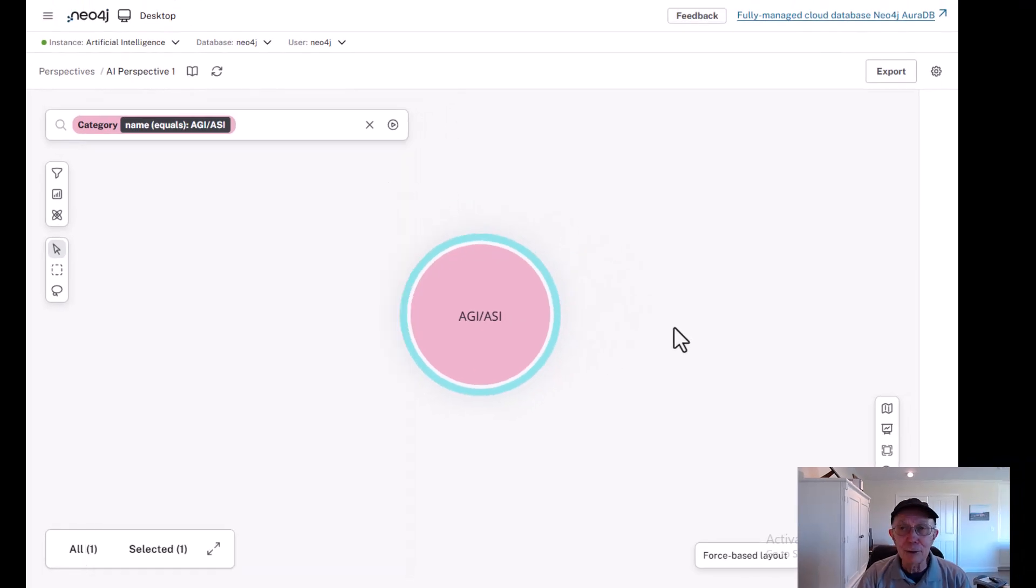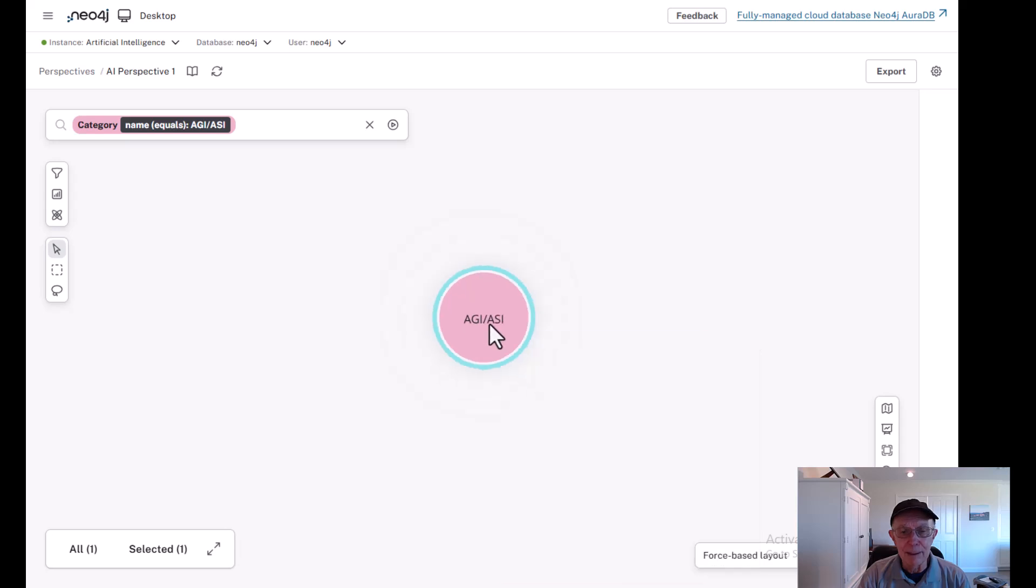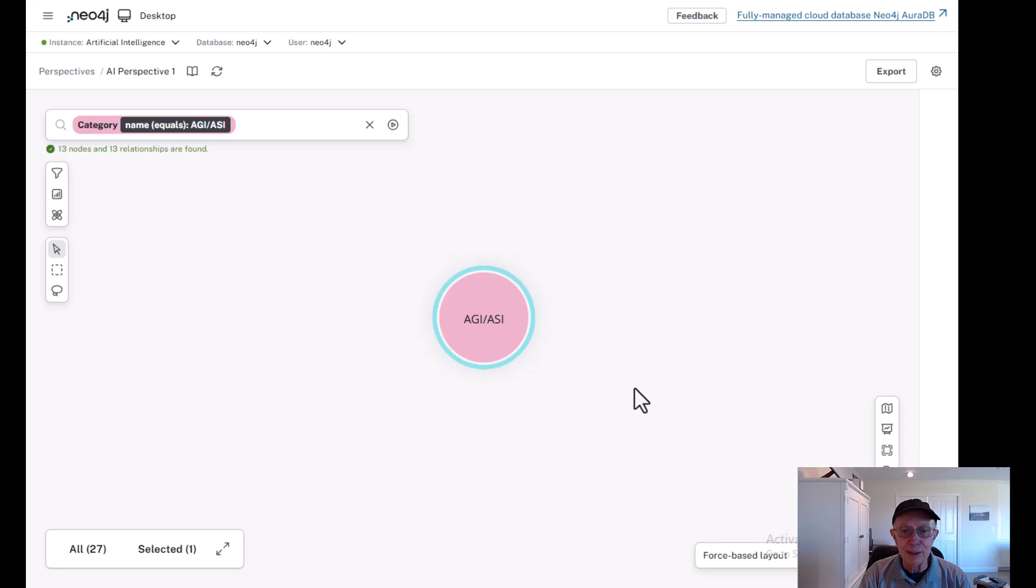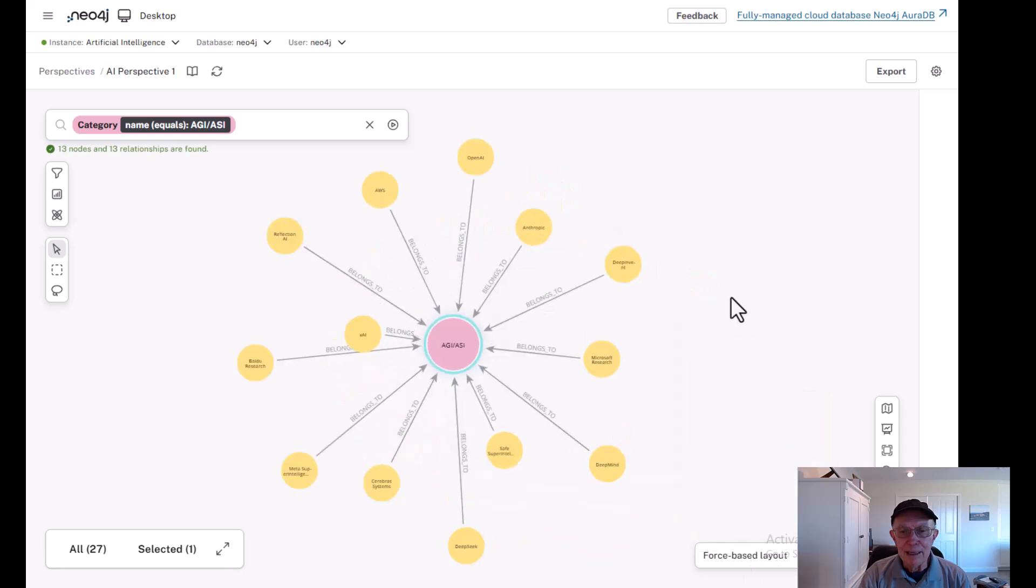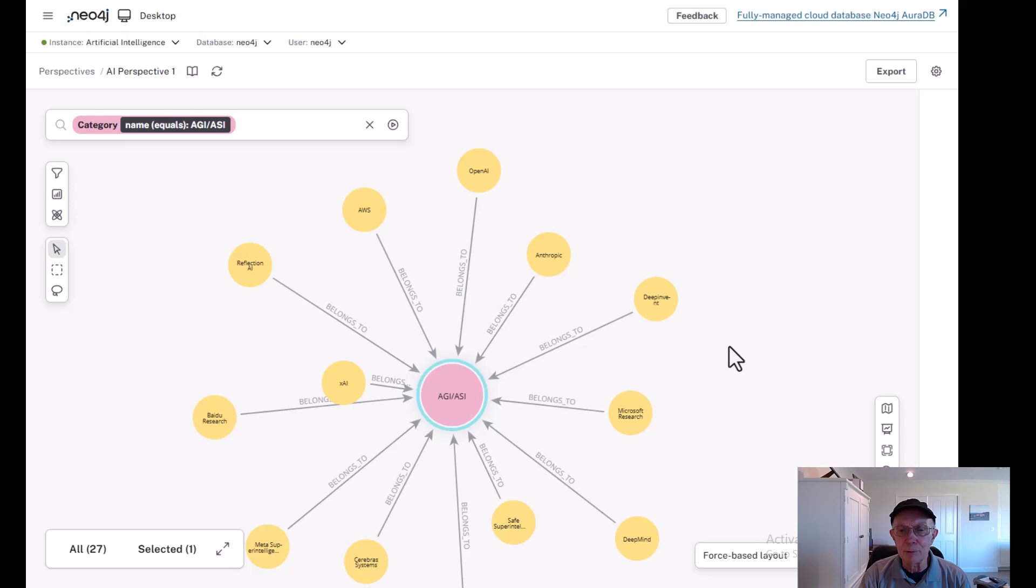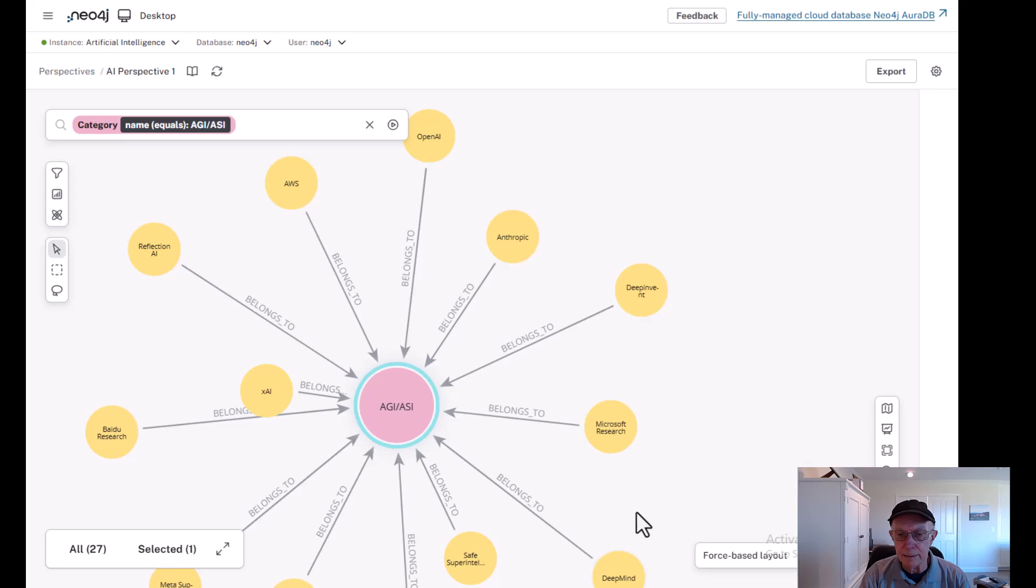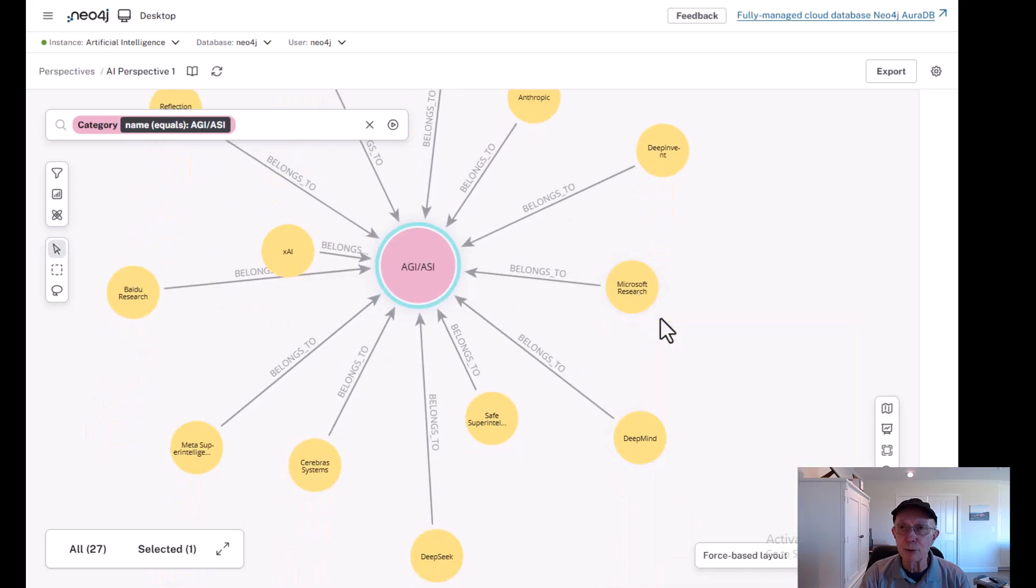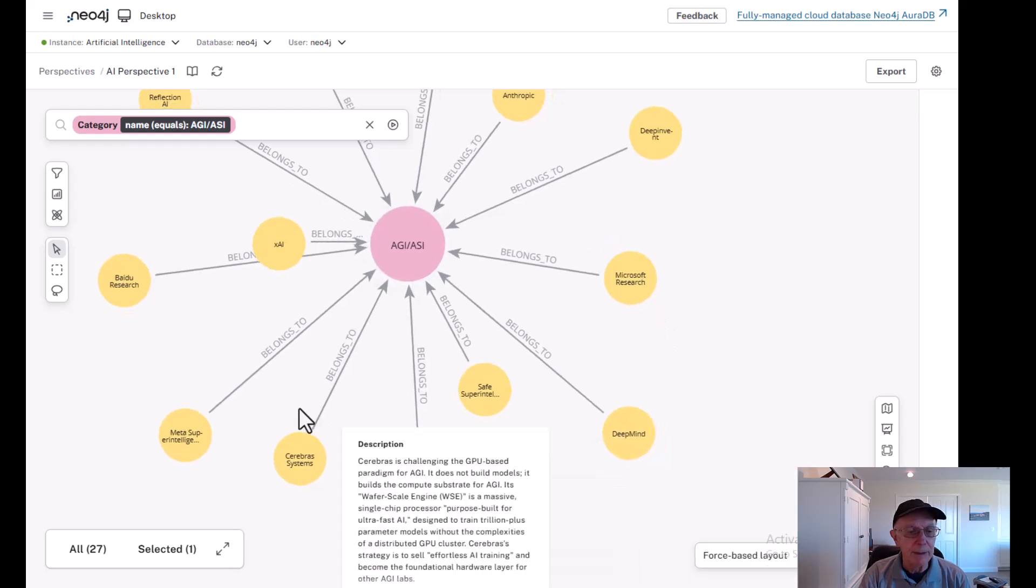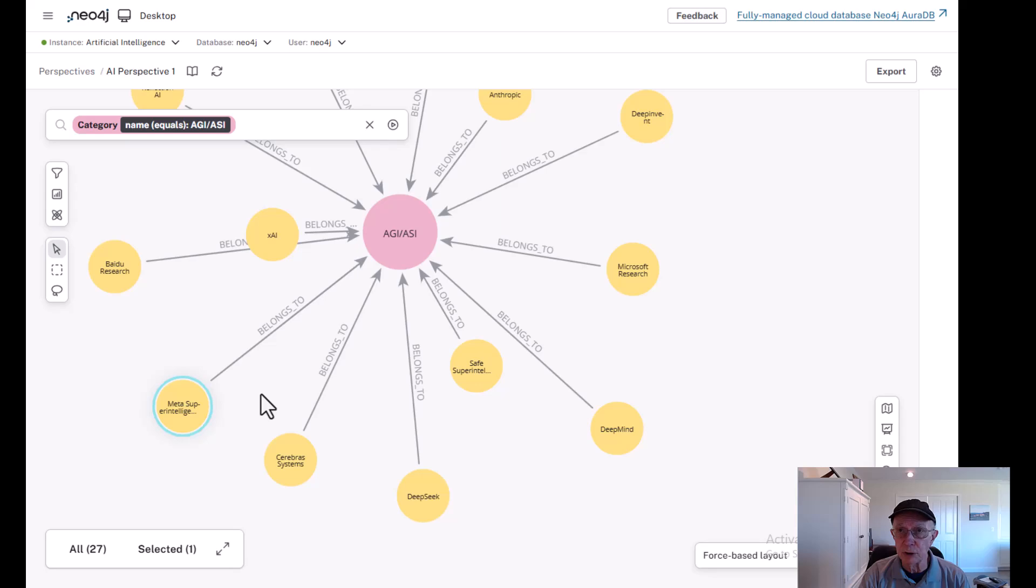Let's look at some players in this market. I'll bring out companies that are involved. This is not all, but a sample list. A lot of these names you're familiar with: Anthropic, DeepMind, Microsoft Research apart from its partnership with OpenAI, DeepSeek the Chinese company, Meta Superintelligence, Baidu Research, the leading Chinese company working in this space, and XAI, Elon Musk's company.